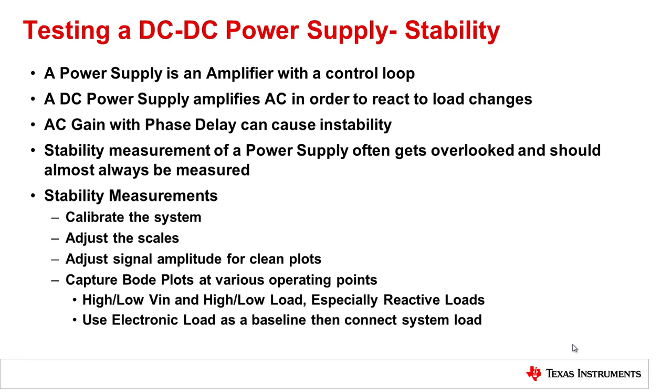And like any control system, we have to maintain a proper margin between the feedback of the output into the error amplifier to make sure that the output doesn't go in phase with the input. And that amount of phase is the actual phase margin.